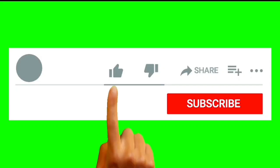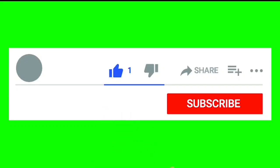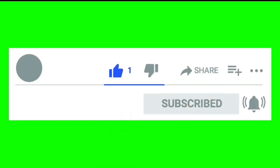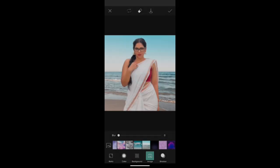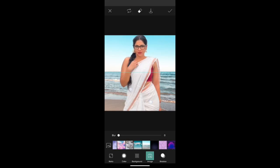For more videos like this, subscribe to my YouTube channel Naseem Islam. Let's get started. First, we have to select any kind of image you like or want to use. After that, we go to cut out, then cut the area as you want.